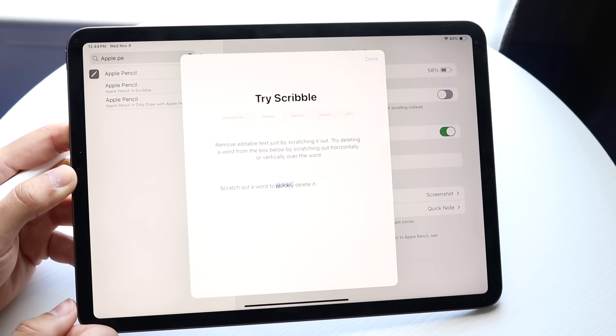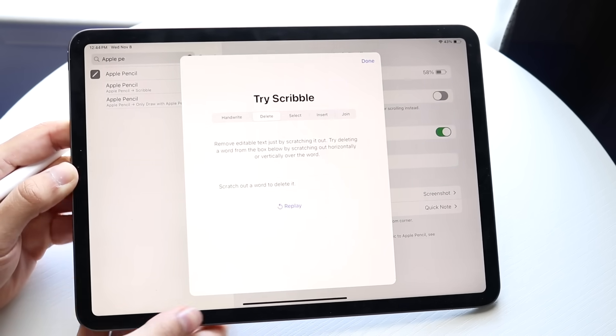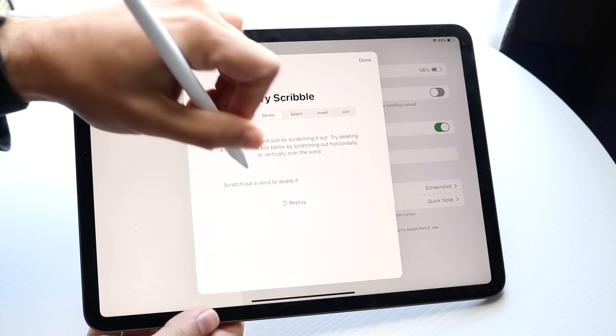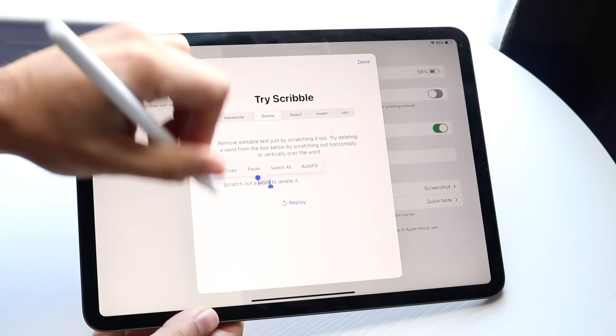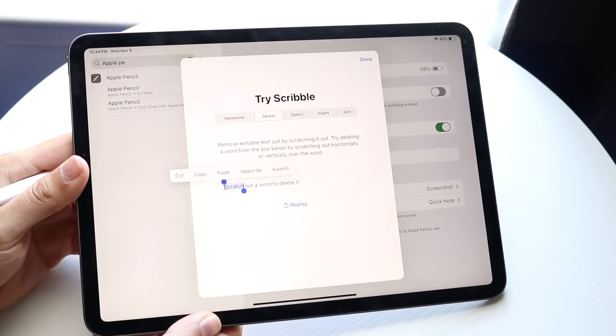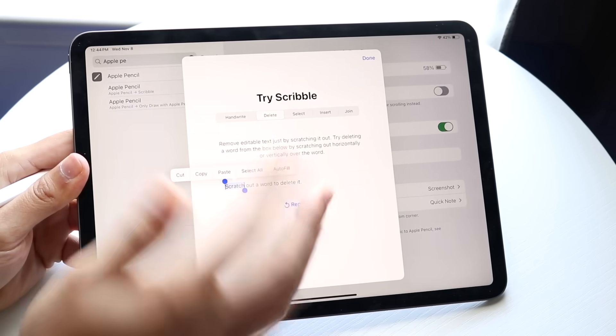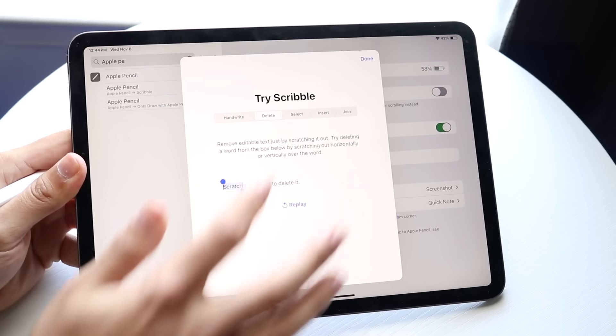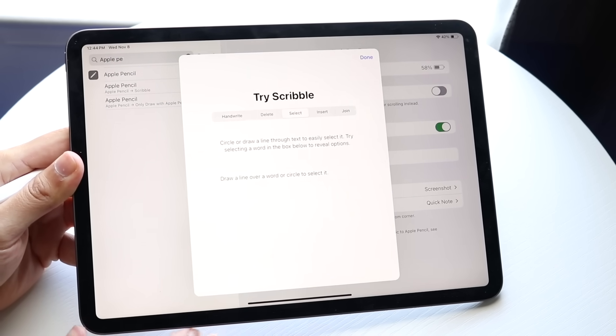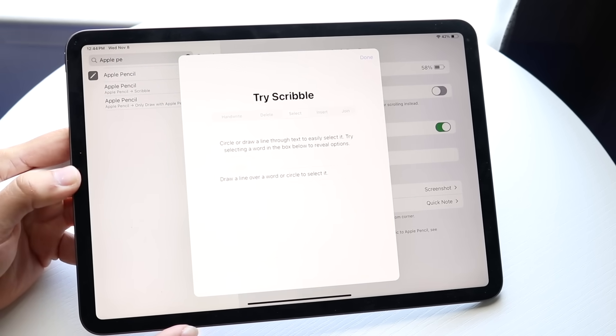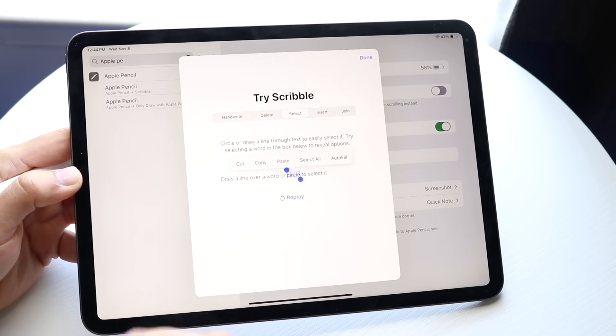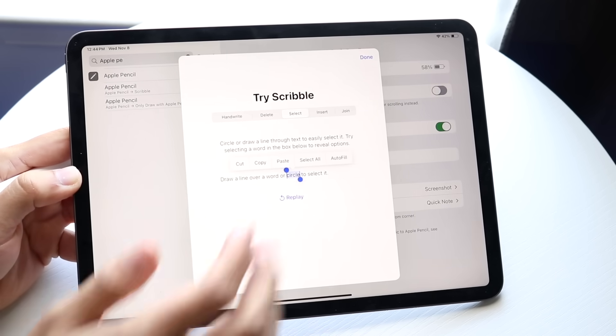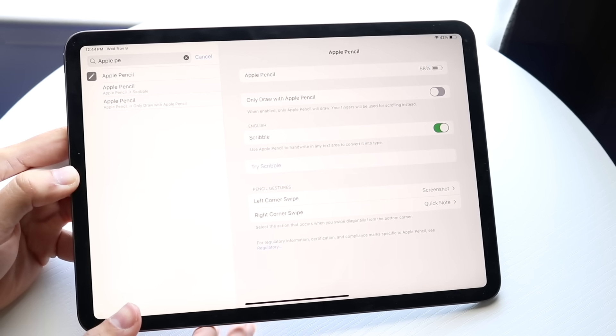You can also quickly delete words by scribbling them out. You can scribble this out and delete it. There's also select, so you can select certain words, which is really cool. You can insert stuff and join stuff. There's a lot of capability here, which is awesome.